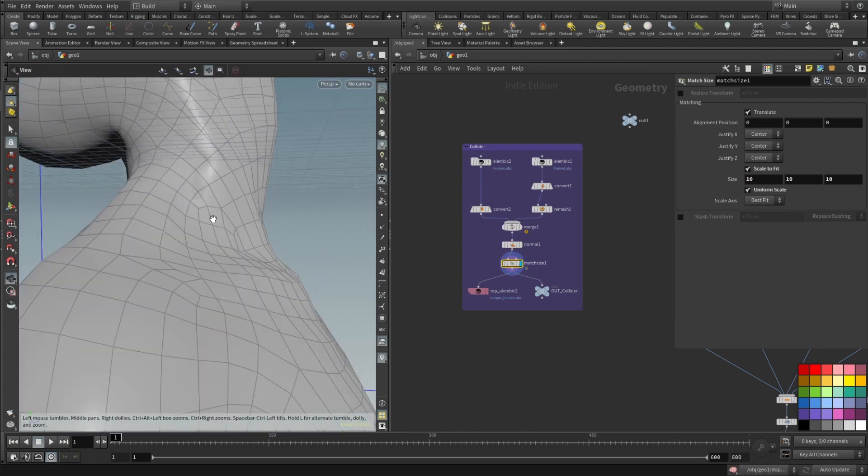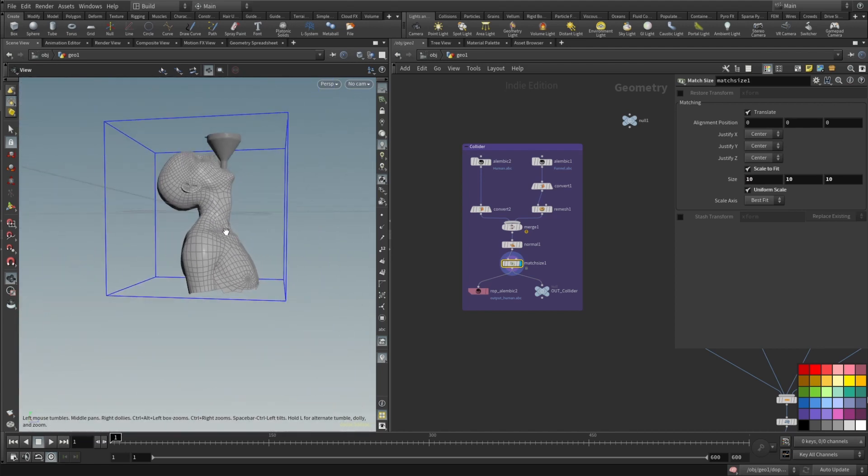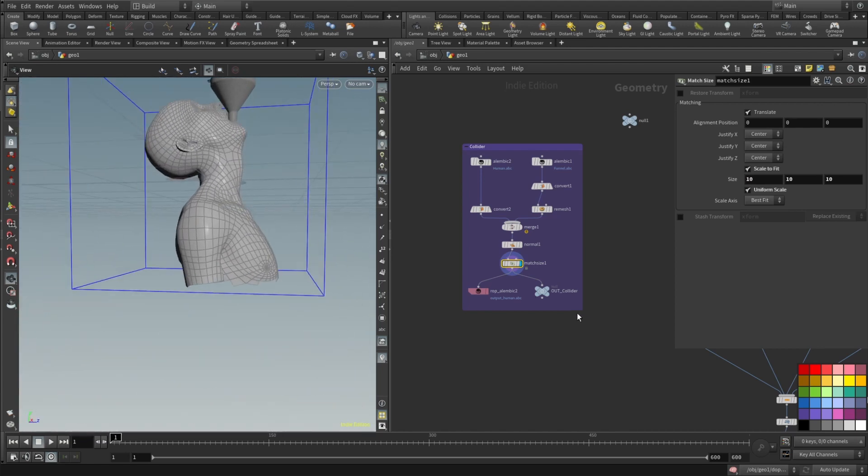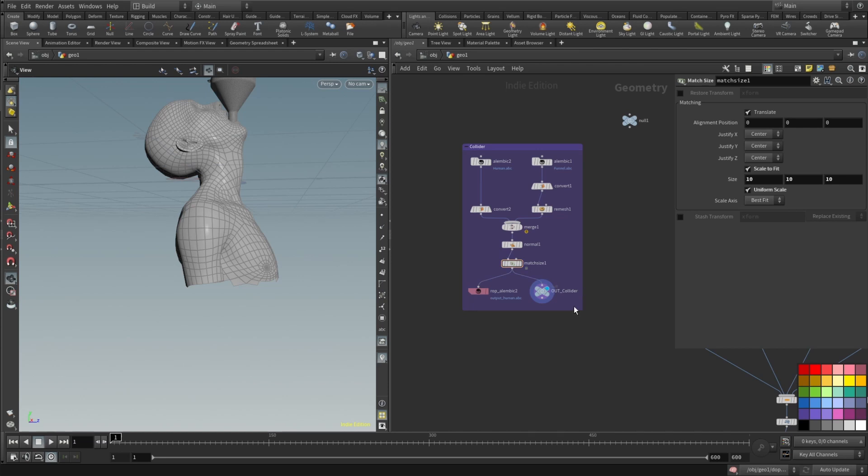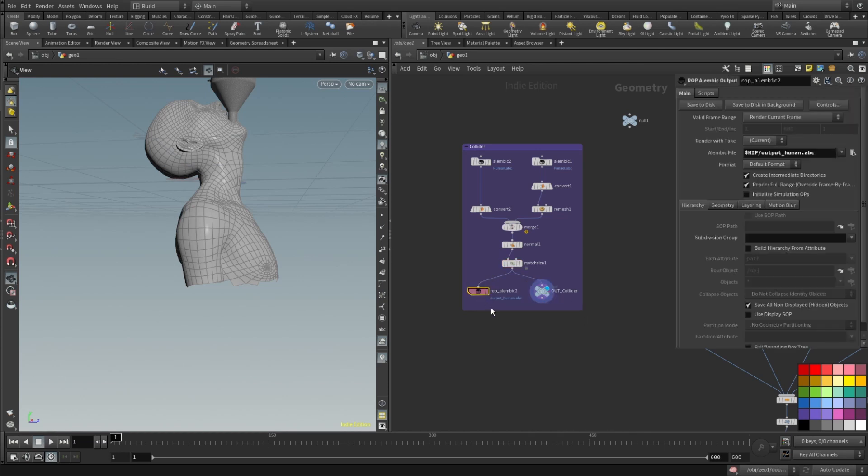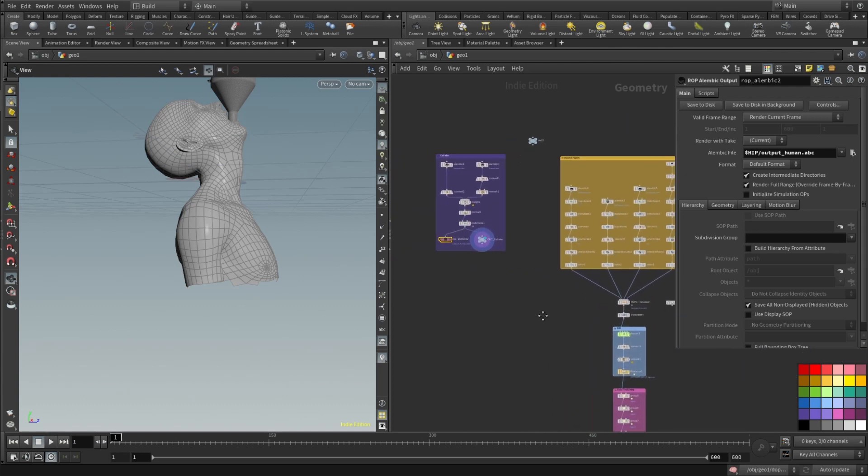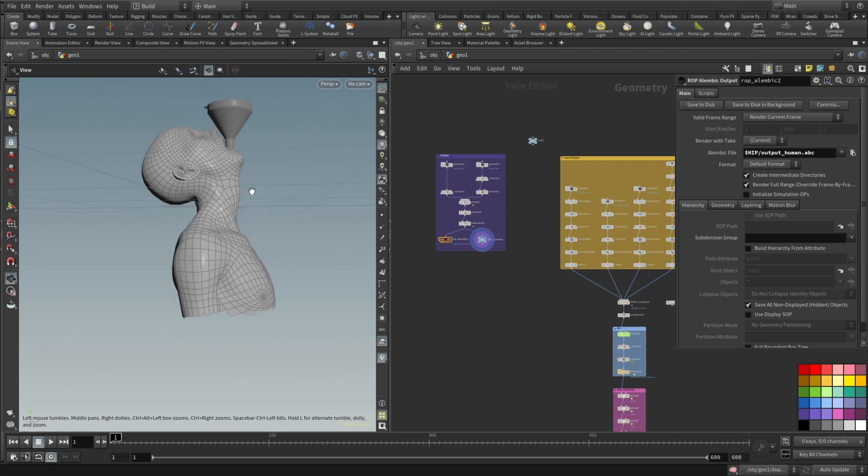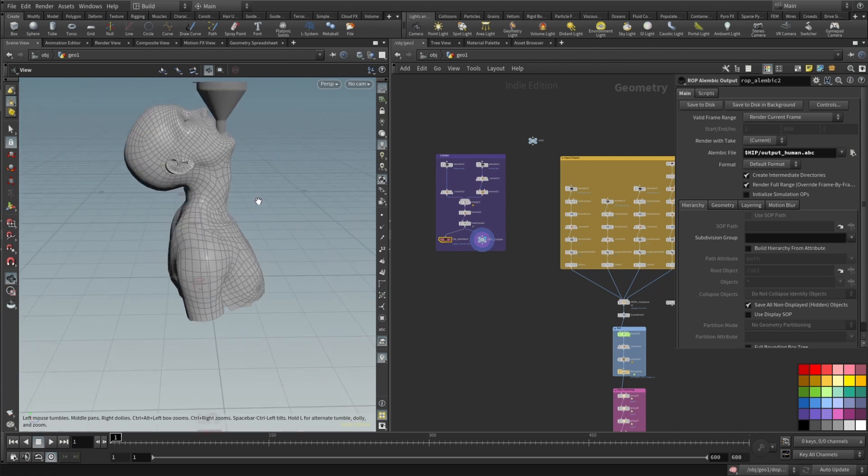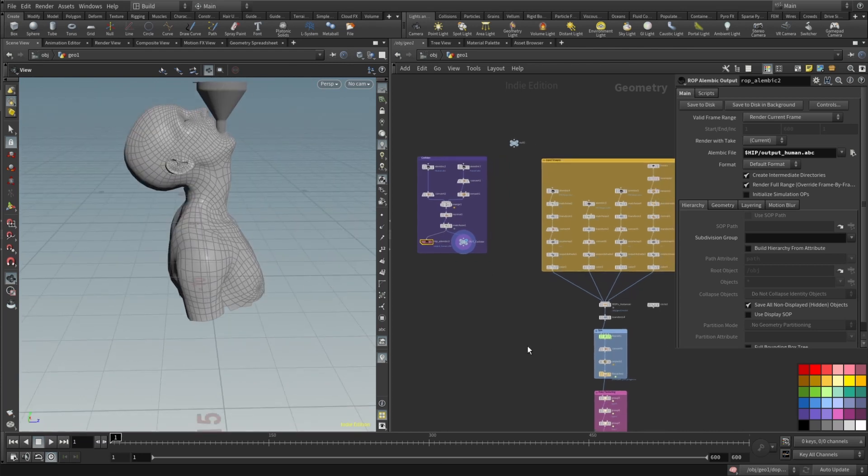Alright and then drop a null and call it out collider or something like that and also ROP Alembic here because I will be exporting that and rendering in Cinema 4D. You can render it out here in Mantra or Karma or any third-party rendering. I just feel that Cinema 4D is a bit more convenient for me to work in terms of assembling 3D scenes.